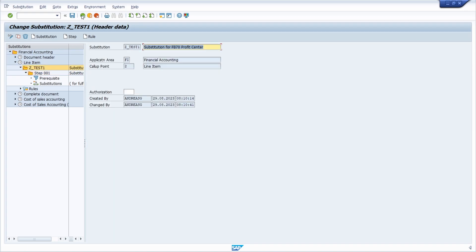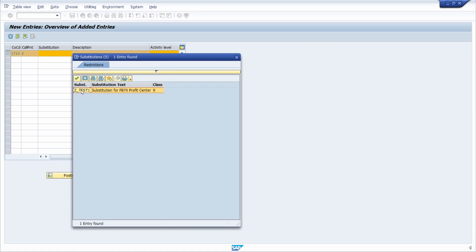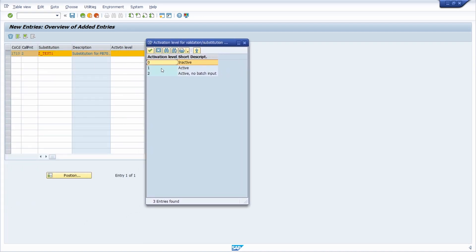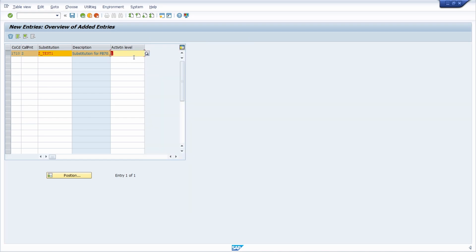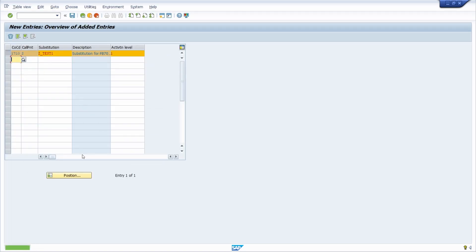I go a couple of steps back to get to the overview. Now we would like to link our created substitution to the company code and to the calling point, so I use F4 help and select the created one. You definitely have to make sure that you activate your substitution. I hit Enter and use the F4 help for the activation status. You have to select at least 2 to have it active, but it won't be usable within batch input. In my case I just want it active in general, so I select 1. Then I save it and link it to a customizing request. Now you have done all the mandatory steps.